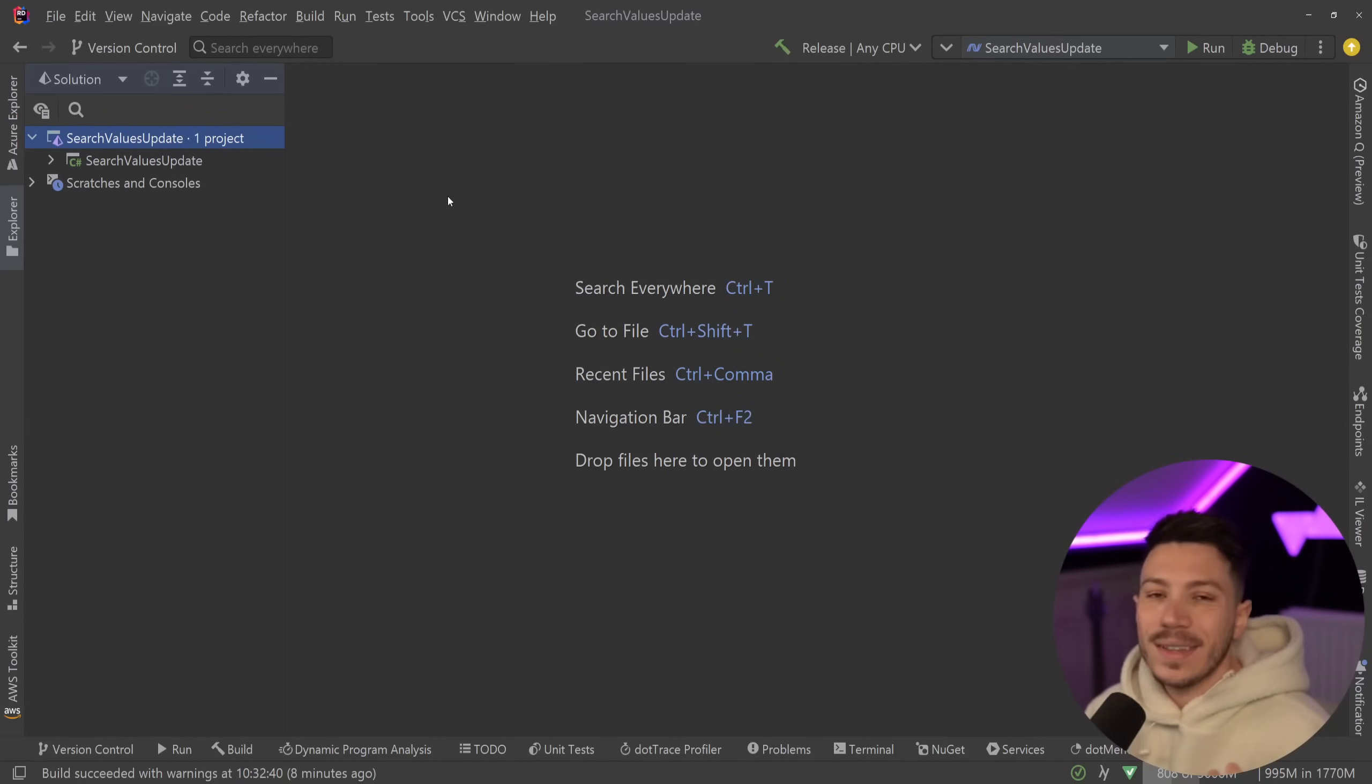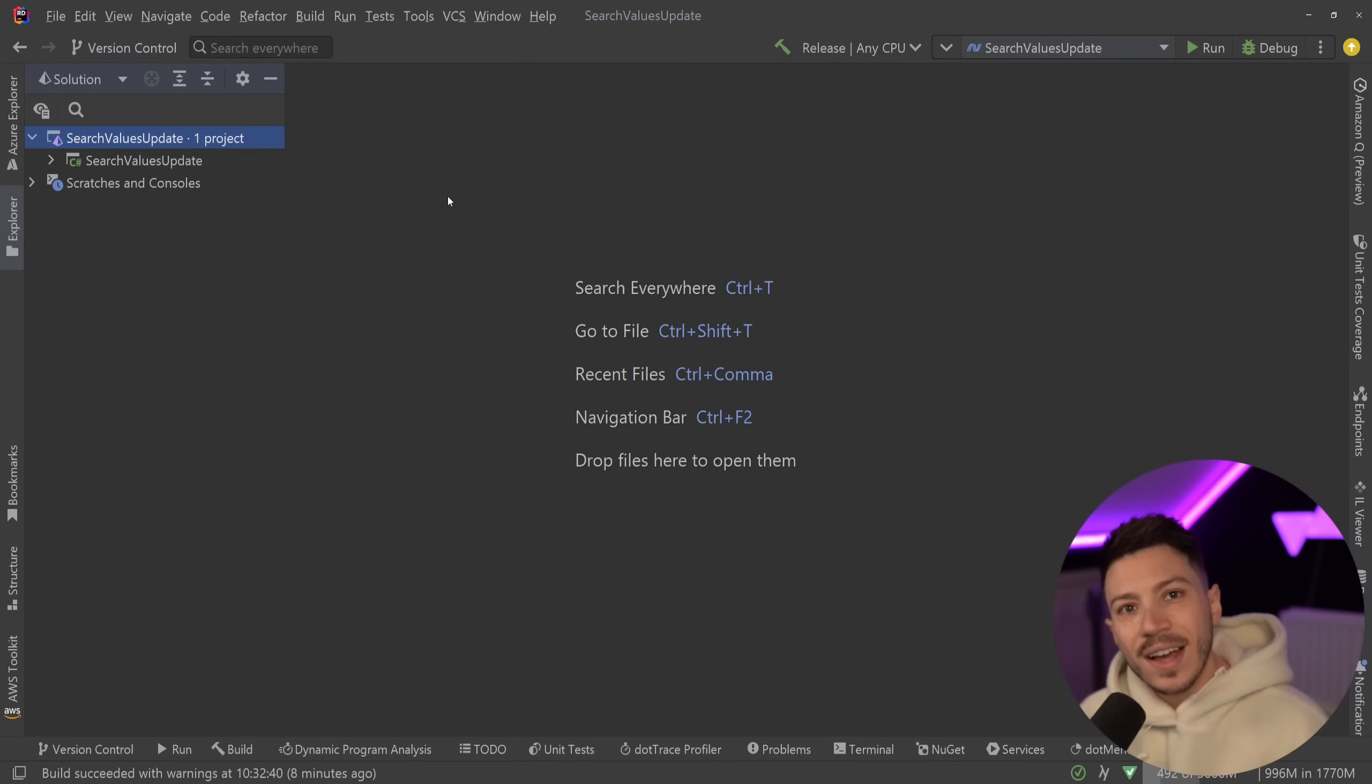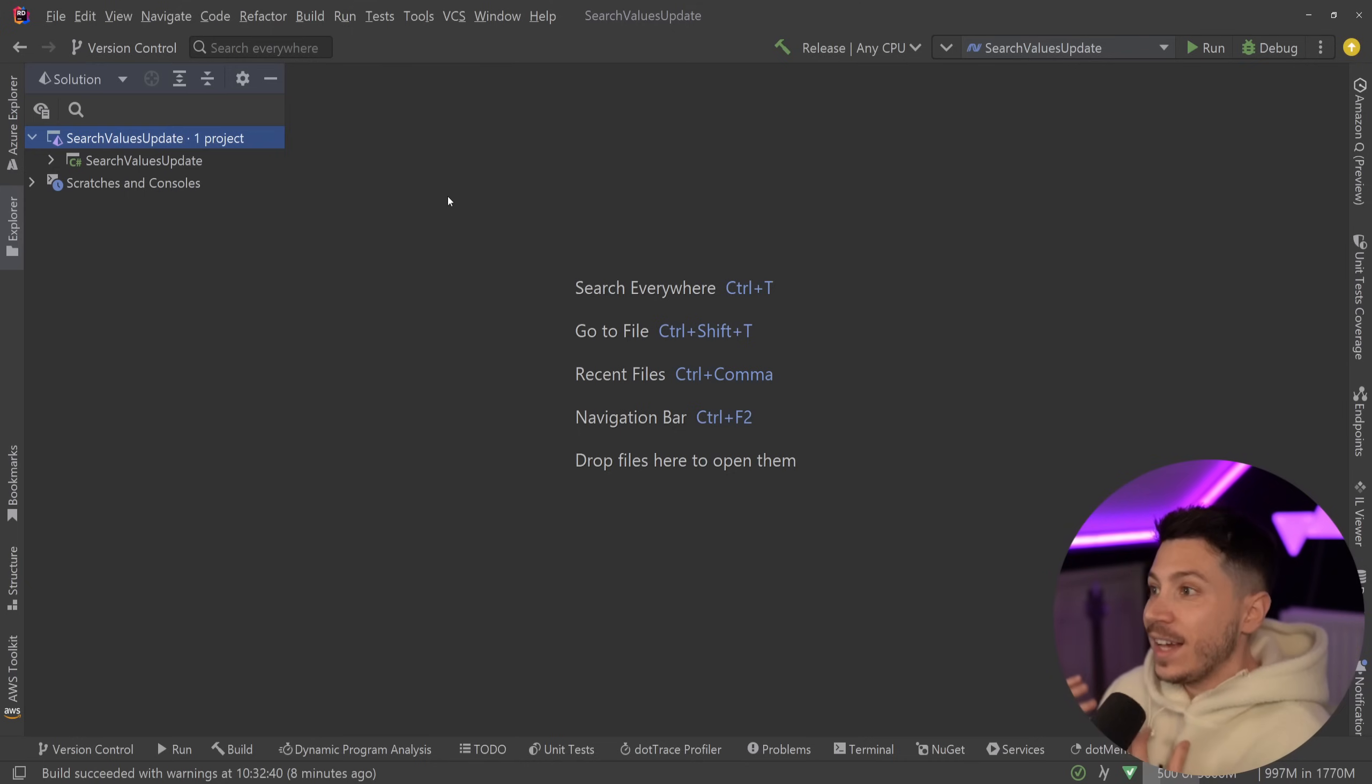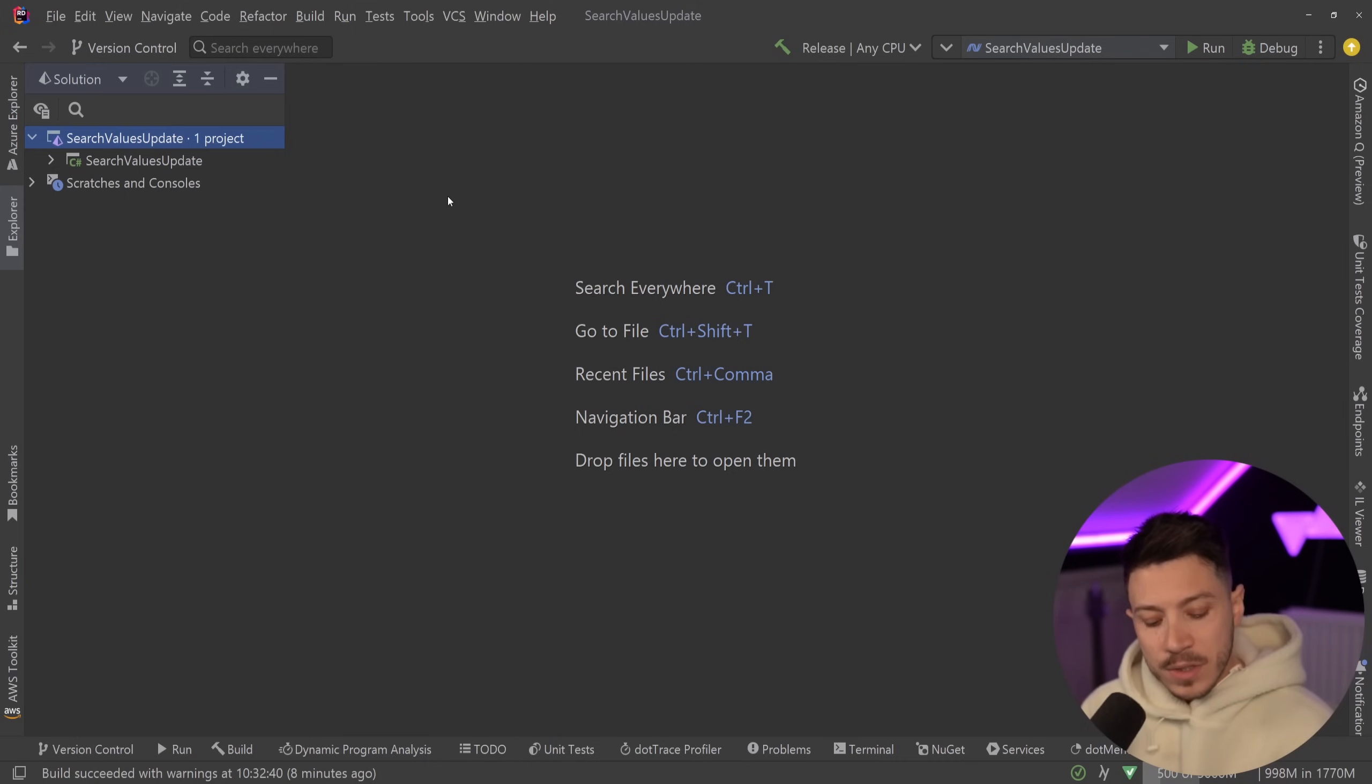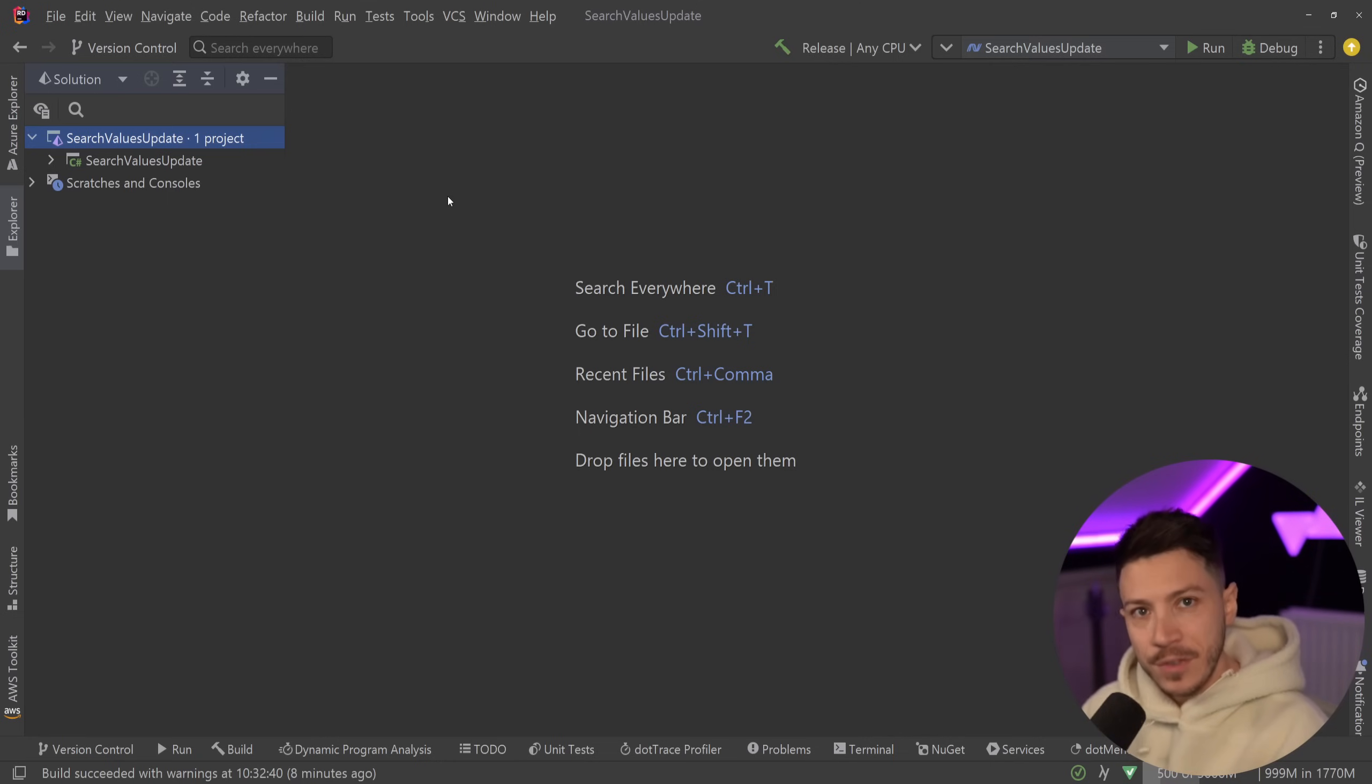Hello everybody, I'm Nick and I messed up. Recently I made a video on a .NET 9 upcoming feature which is Search Values Supporting Strings and I showcased that, and I actually made a pretty big mistake.